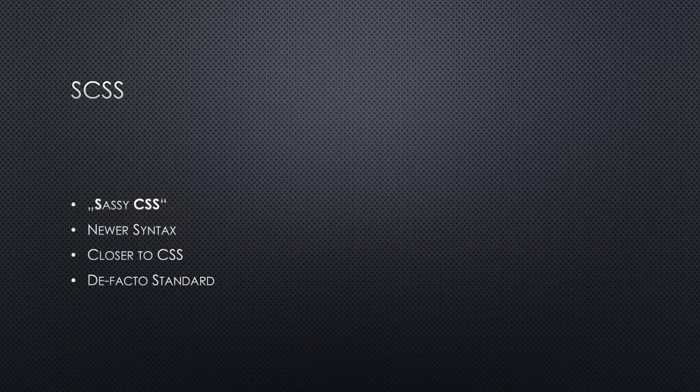What's interesting about this is that every CSS stylesheet is also a valid SCSS stylesheet. So the CSS syntax is basically a subset of the SCSS syntax.